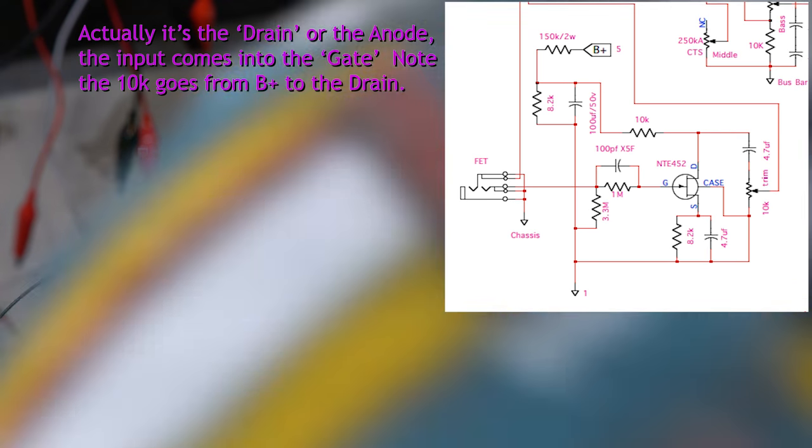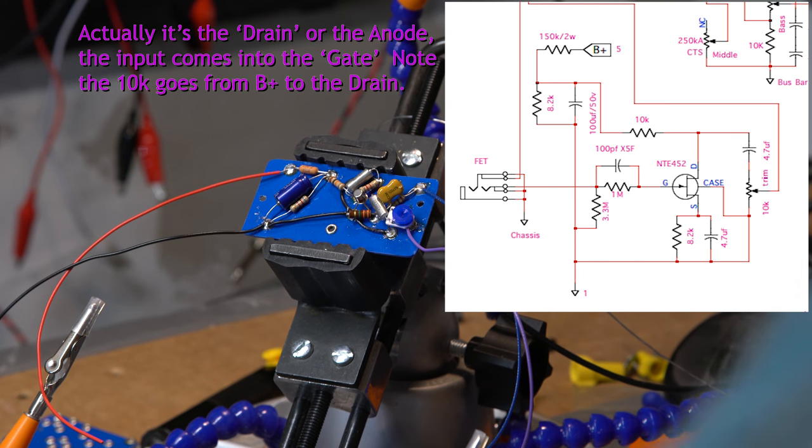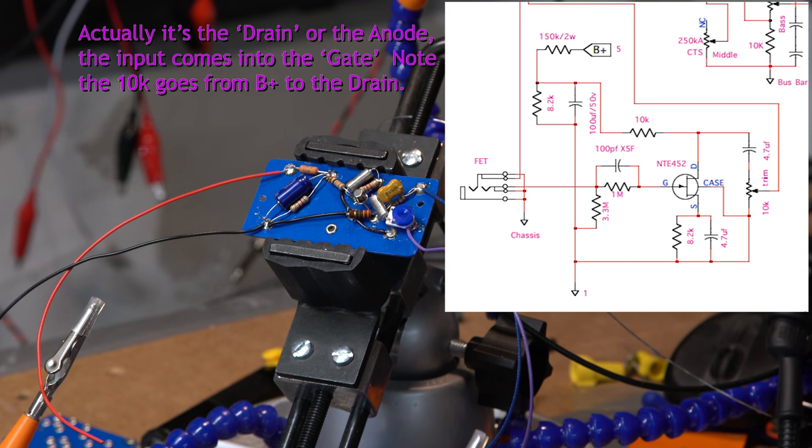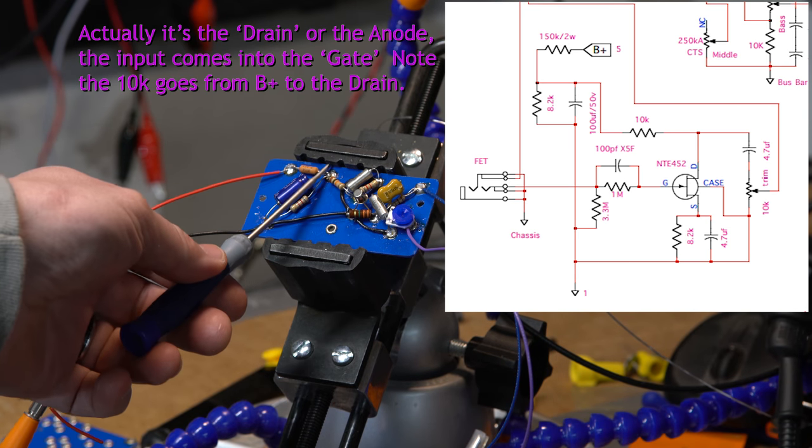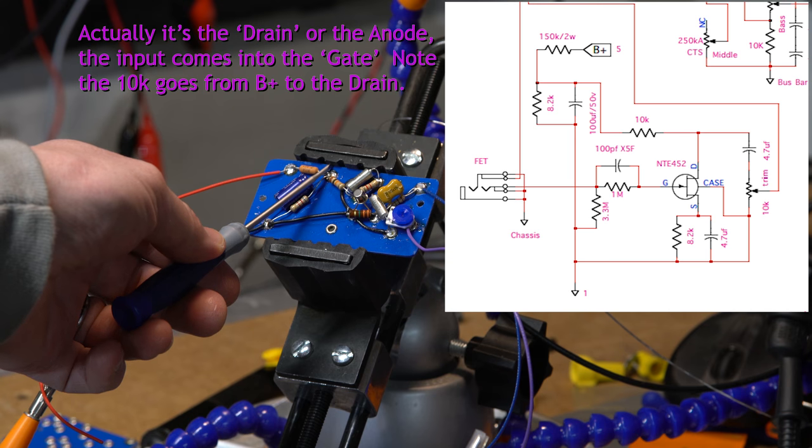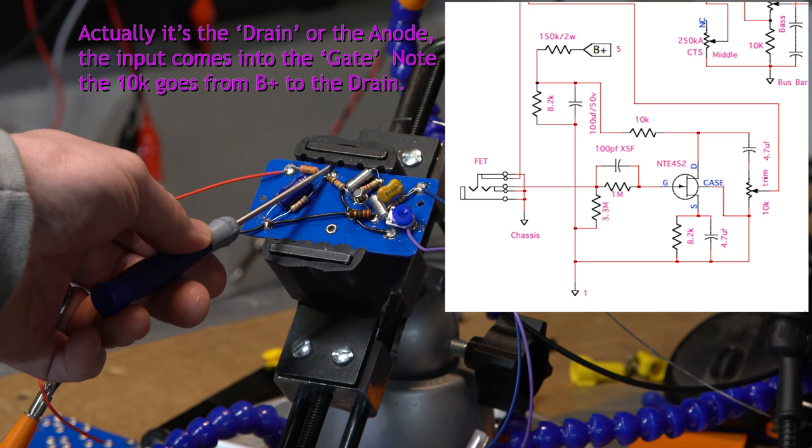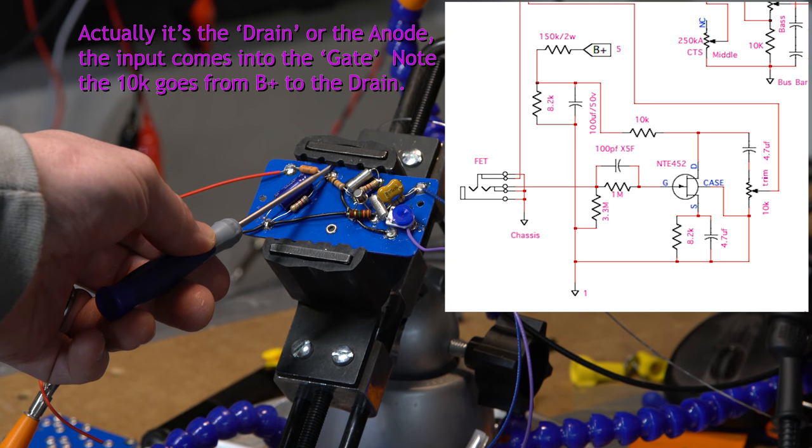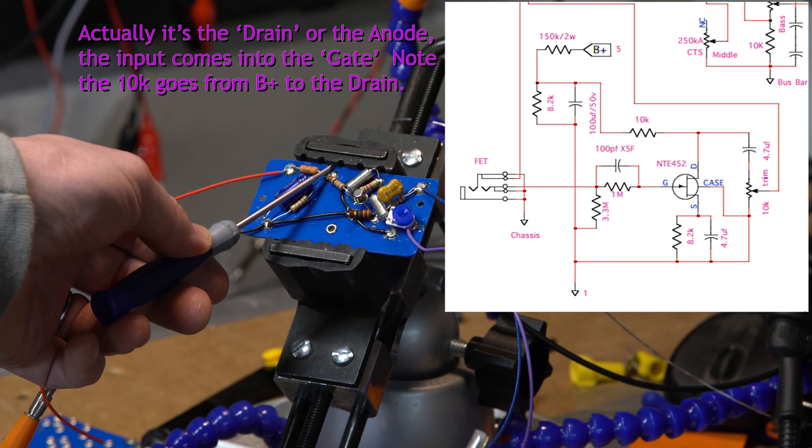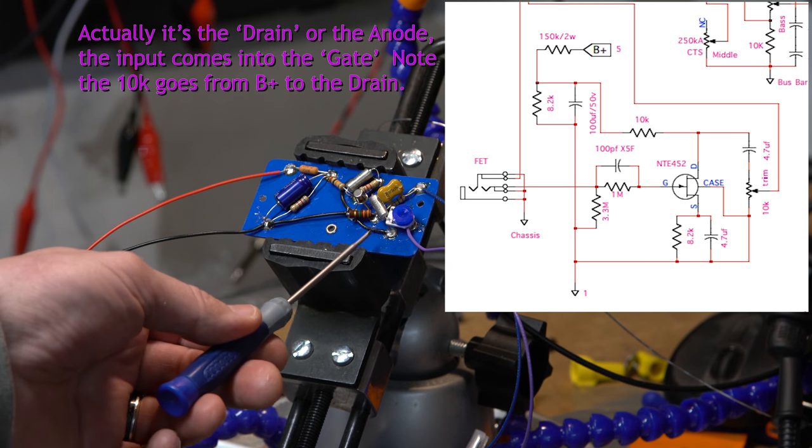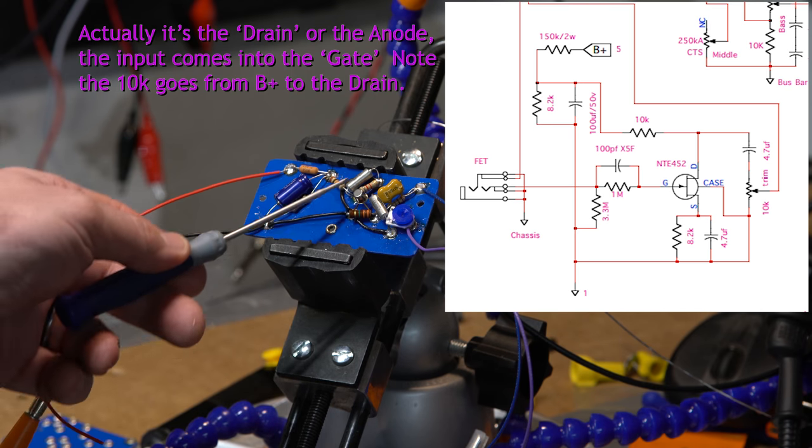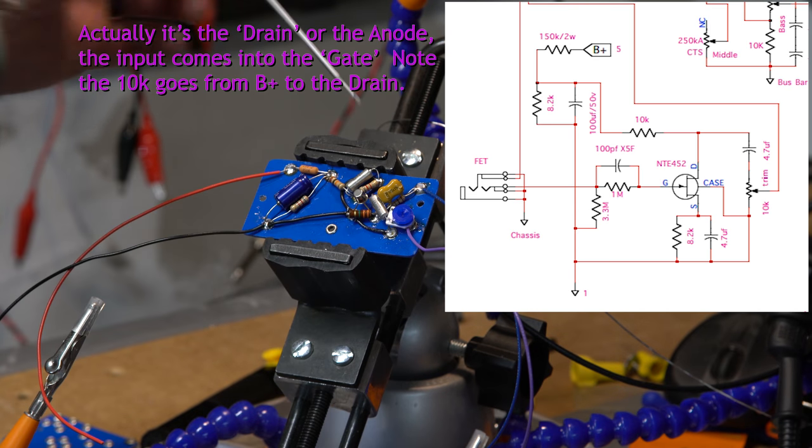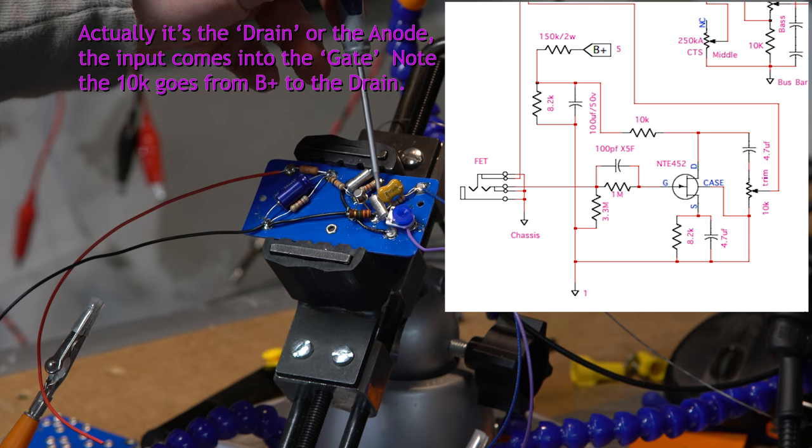So if we look at the schematic, the 10k comes from this point and connects to the drain, which then connects over to a 4.7 microfarad off to the potentiometer, which is this one here. So that one, I almost think that needs to come up to this guy, if I'm looking at that right.